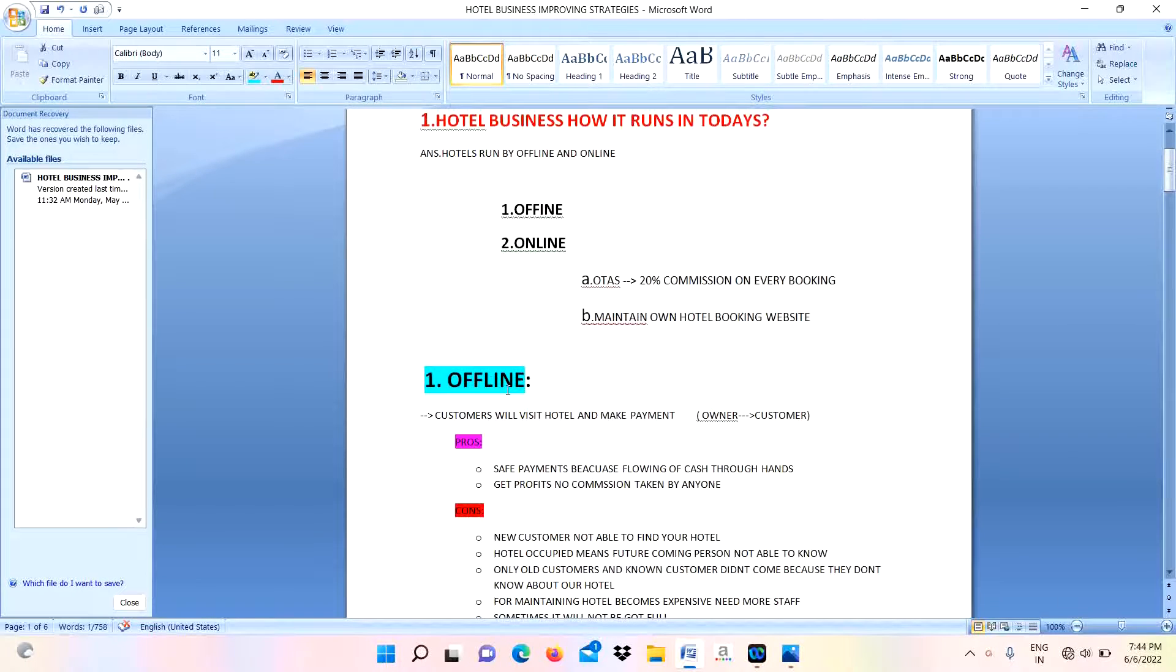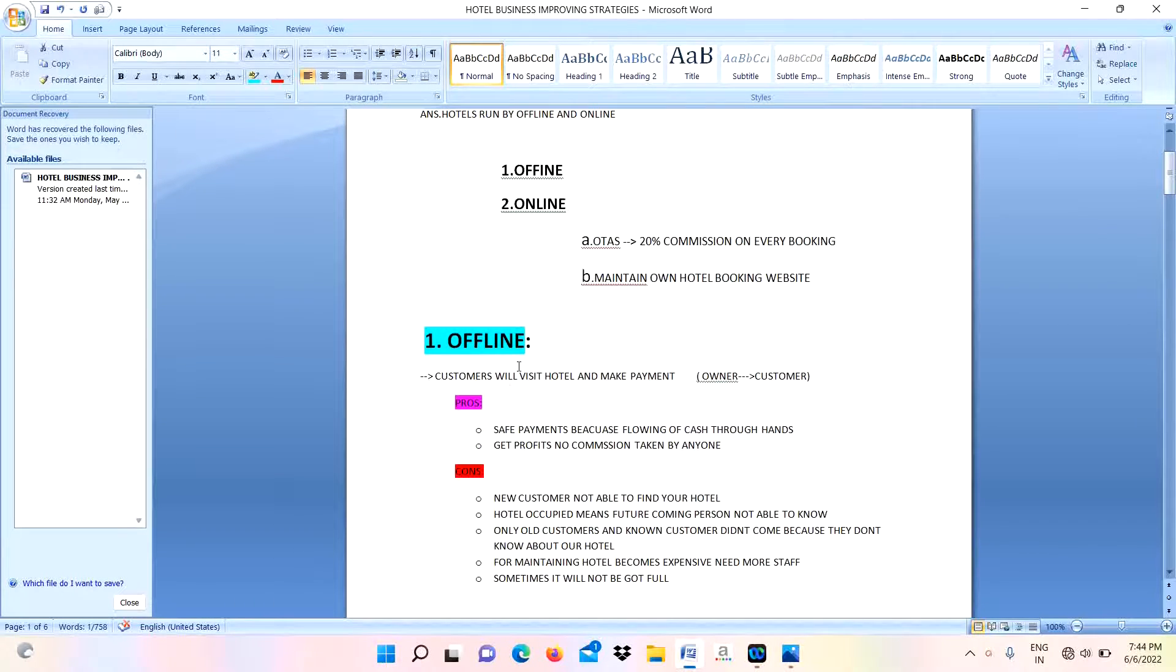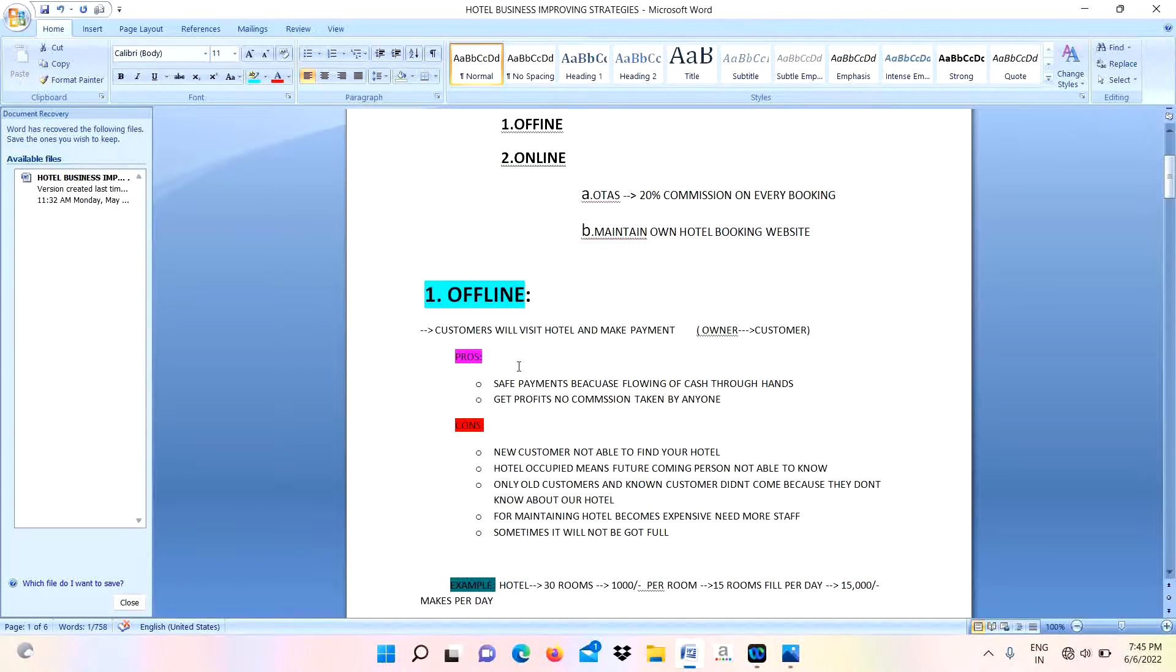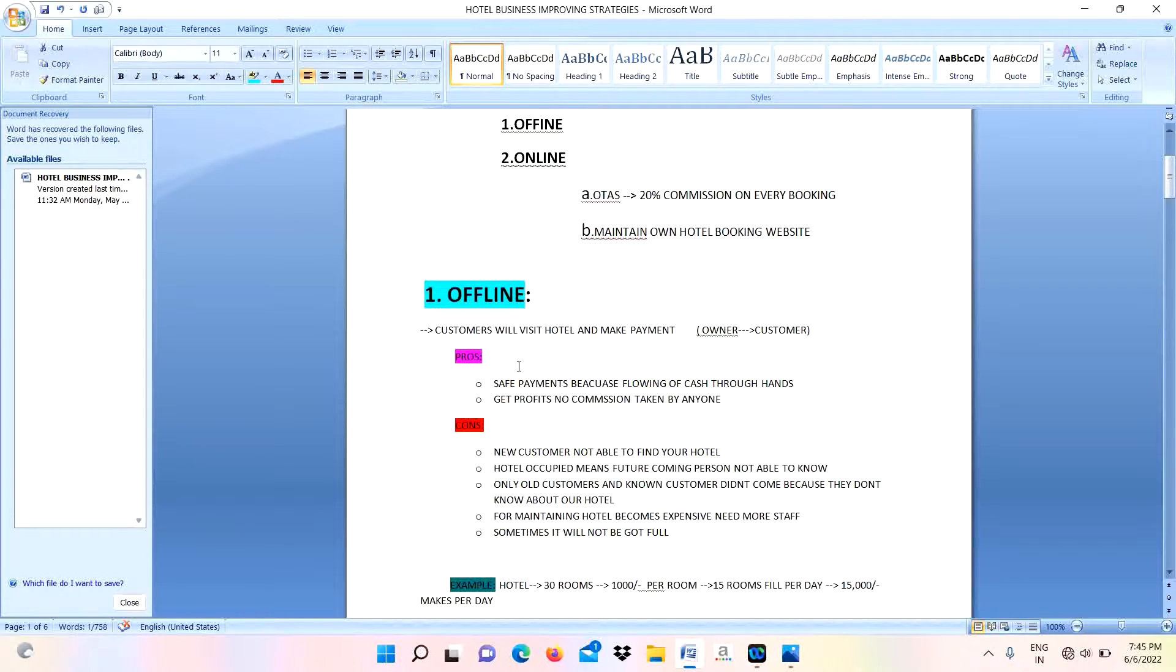First one, offline. How offline works: the customer will go to the hotel or lodge, discuss with hotel staff, and if any vacancy is available they will book that room and stay in that hotel.